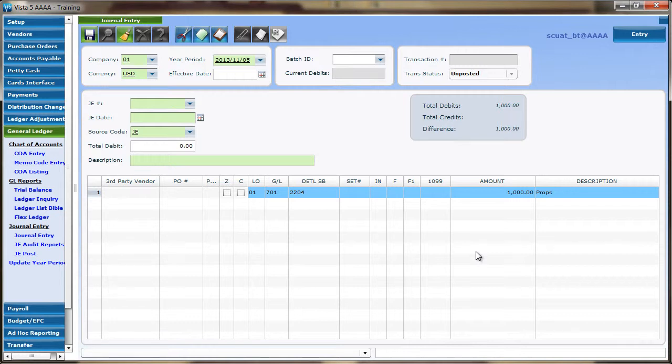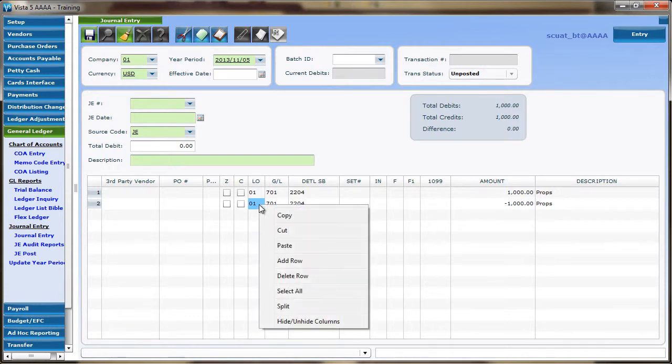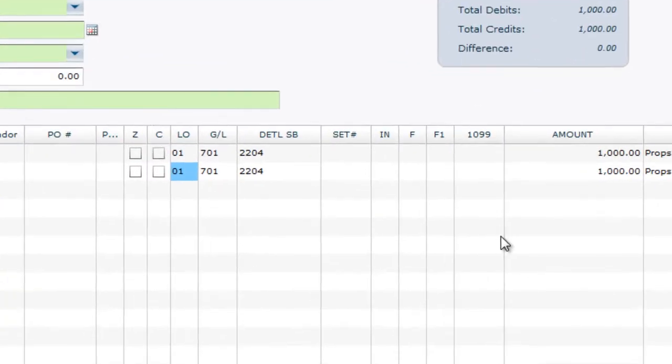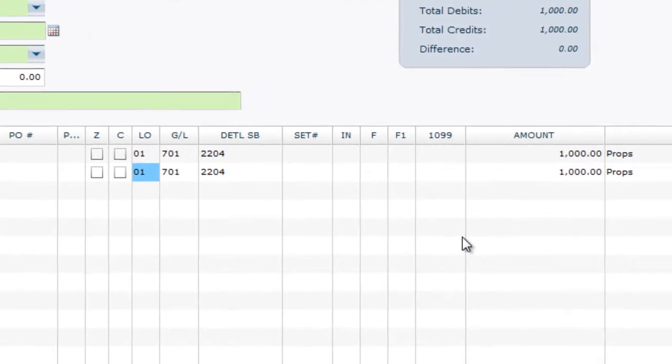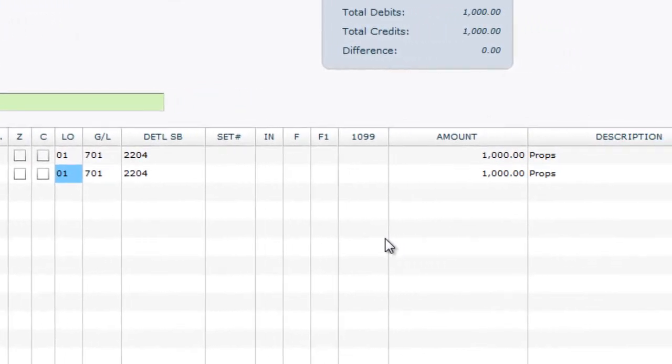In order to paste the data into the next row, tab through the last row created. Highlight the first cell to be pasted. Right-click and select Paste. Notice that the data pasted is exactly the same as the data copied.